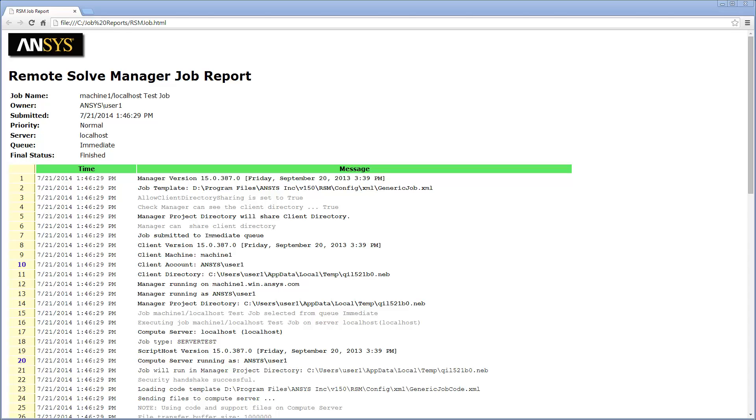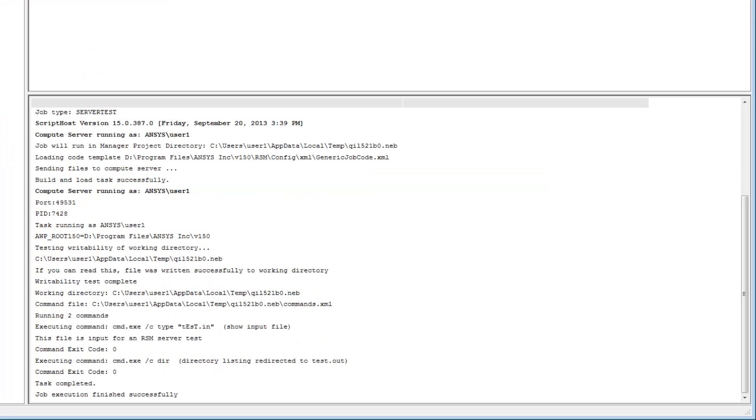It is always recommended that you provide the job report when logging a support ticket, so that errors can be easily identified.